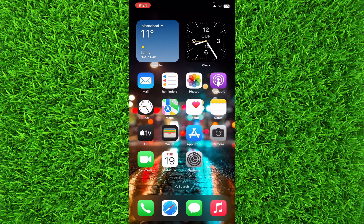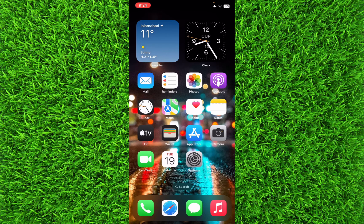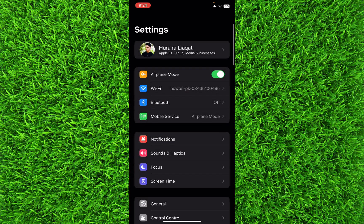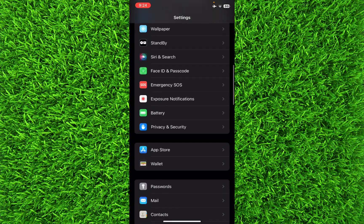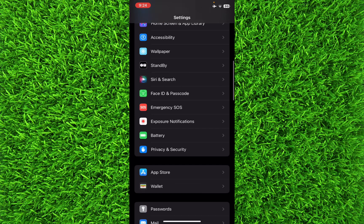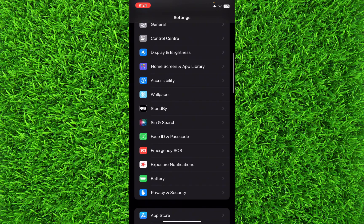First of all, you will have to open the Settings. Now scroll down and just under Battery, you can find an option for Privacy and Security. Click on it.